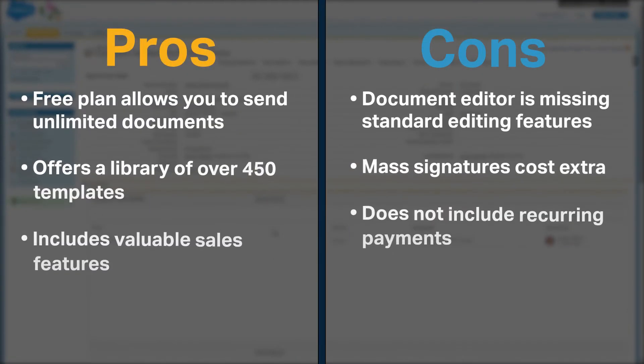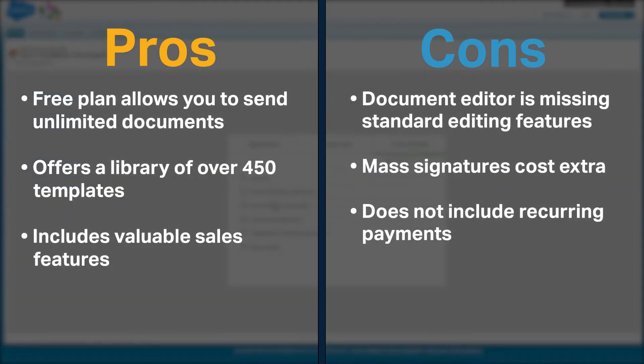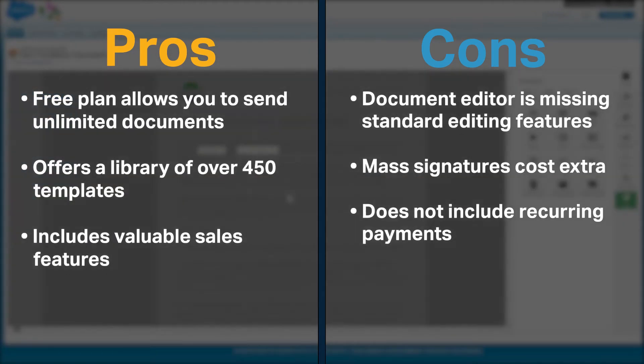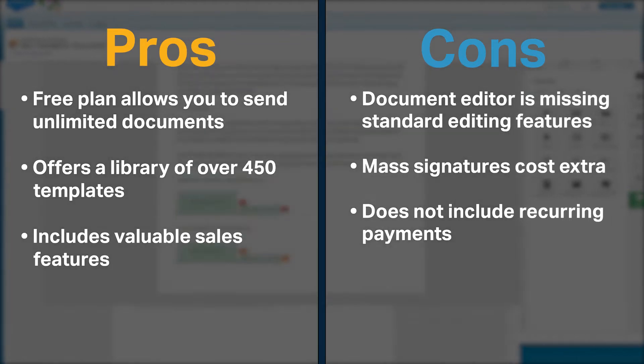PandaDoc's free plan allows you to send unlimited documents. It offers a library of over 450 templates and includes valuable sales features like interactive quotes, a content library and in-document payment processing.